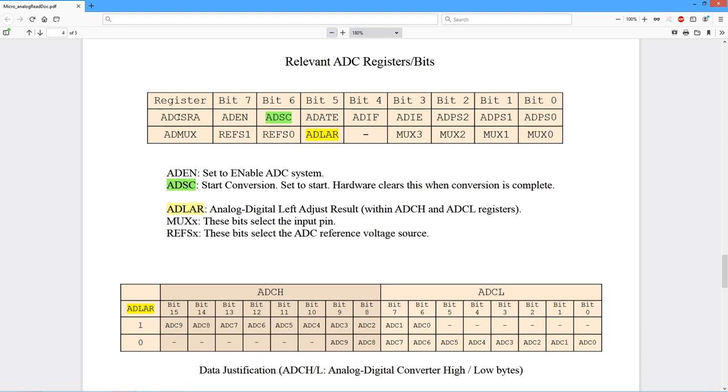The control and status register over here, the ADCSRA has another series of bits in it. The most important one that we care about besides the enable bit right here is this ADSC, which is a start conversion. Basically, we set this to start a conversion.